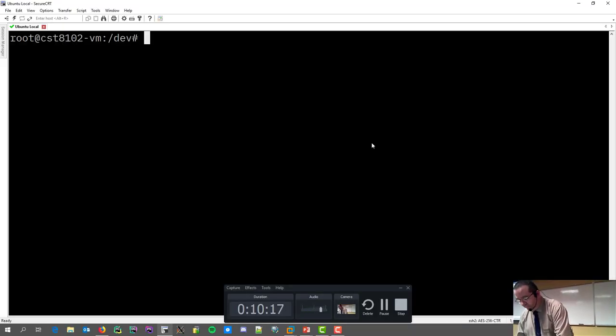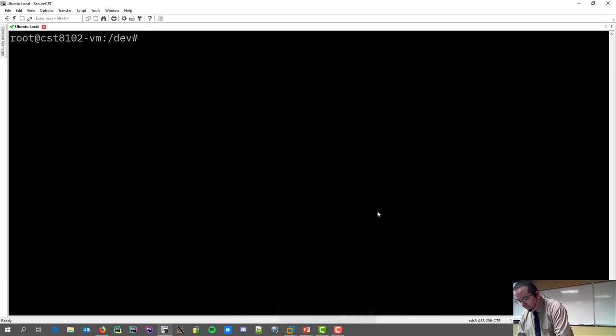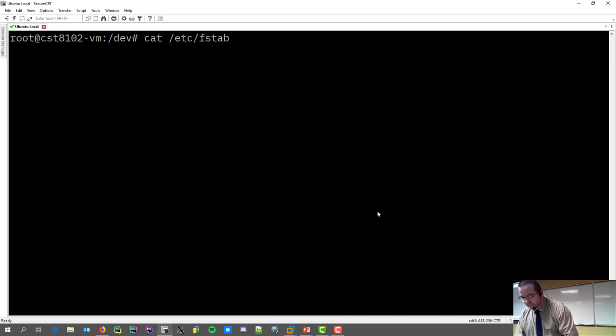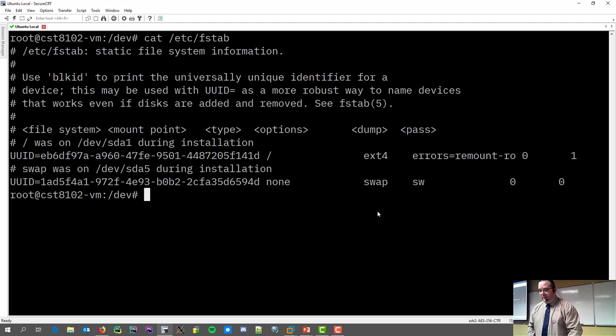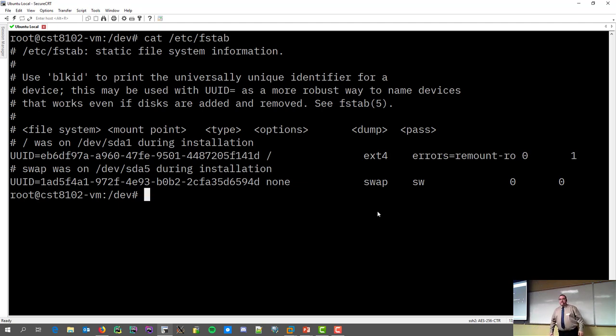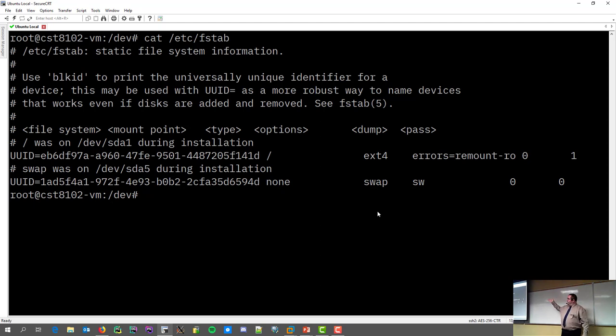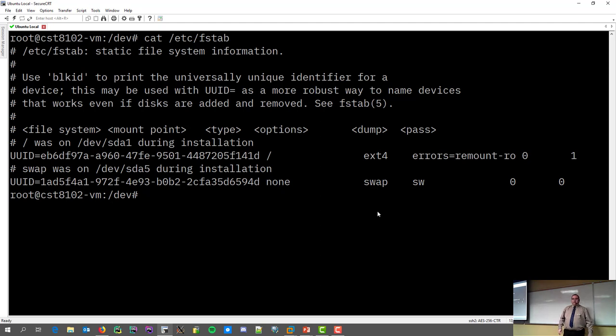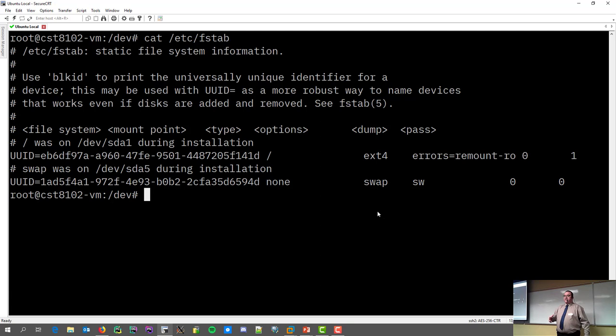you'll see that in my FSTab, it looks a little weird. It uses UUIDs instead. And so instead of slash dev, slash slash DA, it's actually using the UUID.